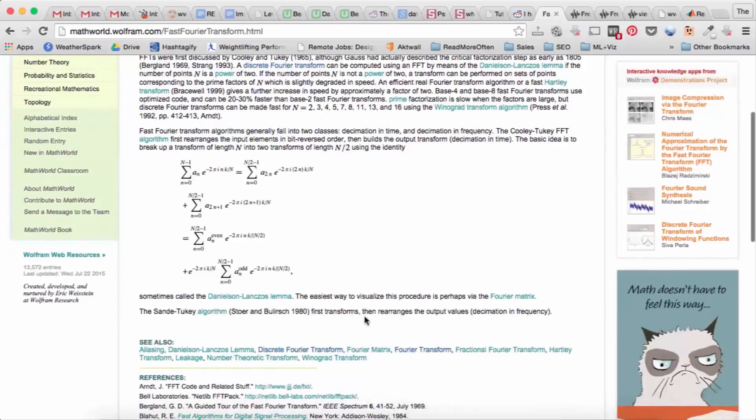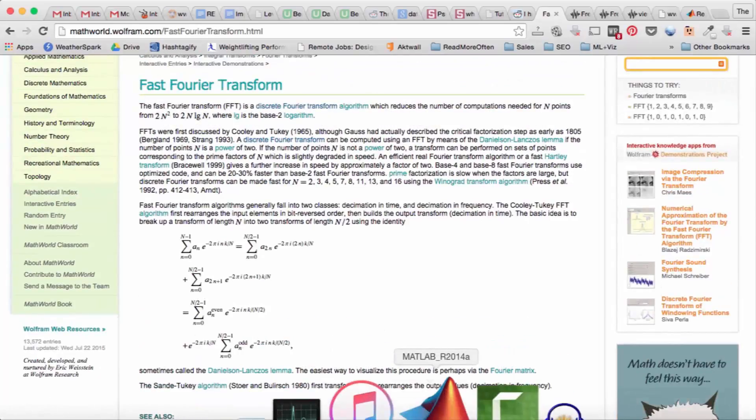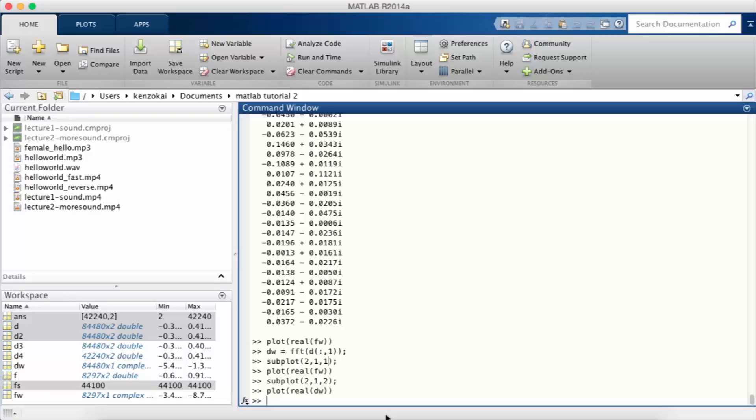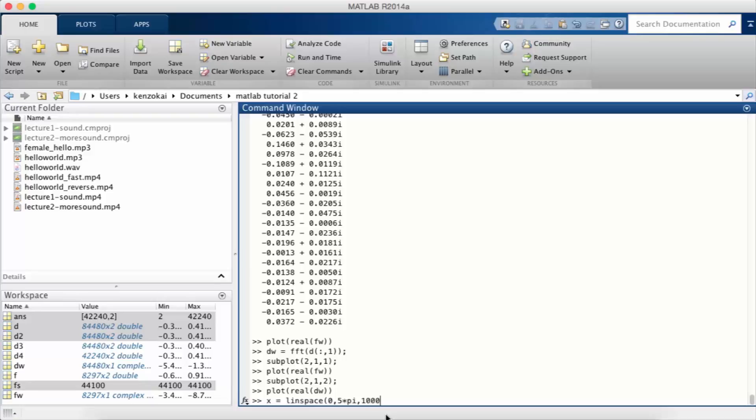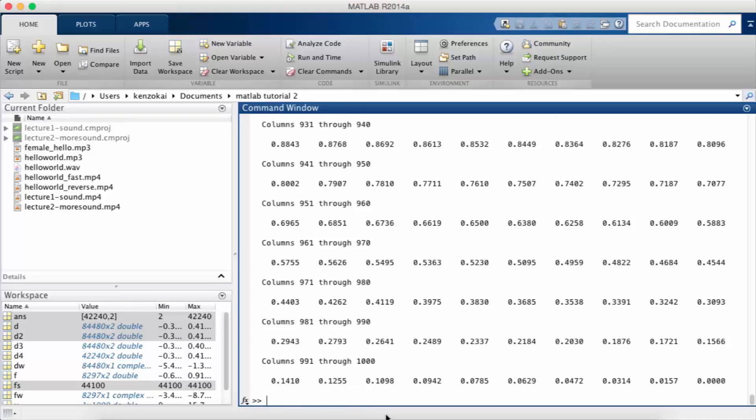We don't need to worry about the details of the algorithm, just that MATLAB has a function called FFT. So as an example, let's do sine wave and calculate the FFT of sine wave.